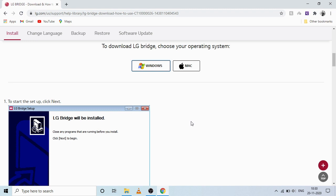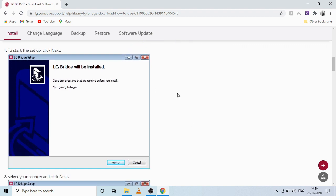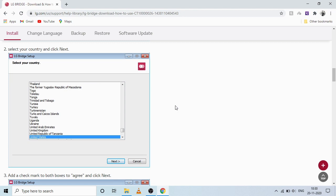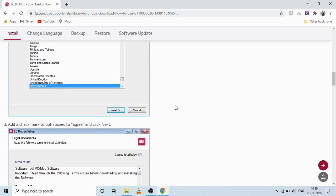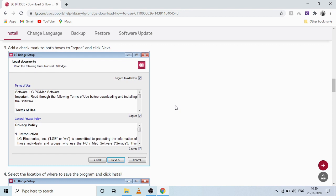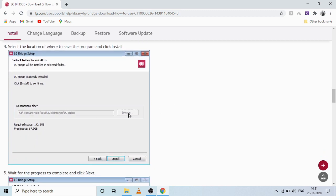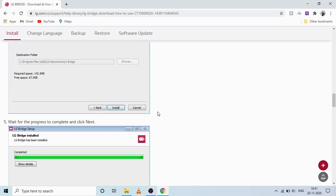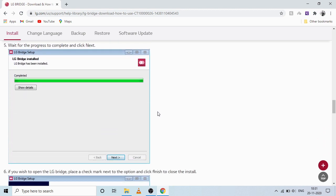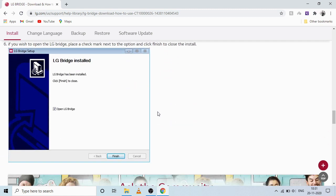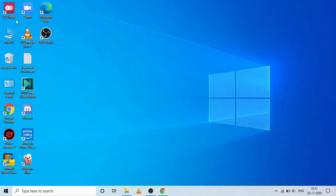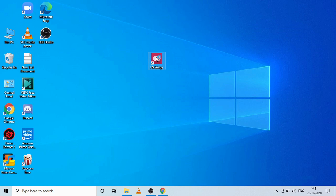I have already installed it on my Windows so I'm not downloading it now, but you can follow the steps to install it. As you can see in the images, when you double-click on the setup and open the installer, just click the Next button to proceed. Then choose your country, accept the terms and conditions, and select where you want to install it by clicking Browse. The default destination is fine, and then click Next to install LG Bridge on your computer.